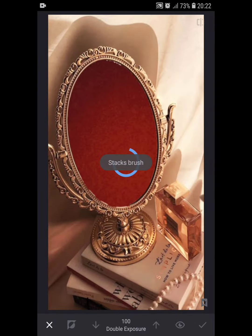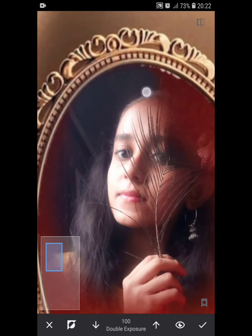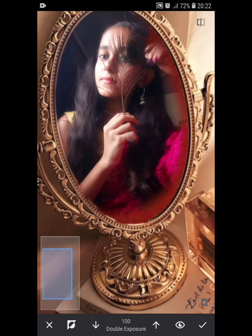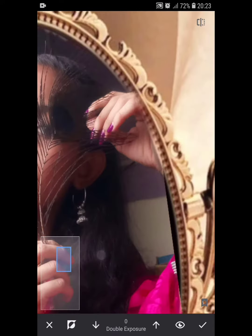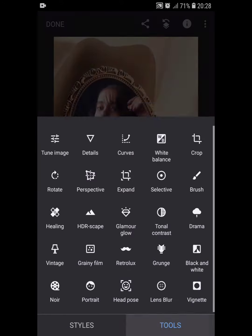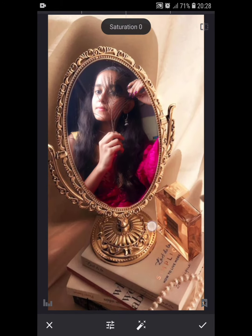Select the track brush option and mask the mirror area properly. Don't forget to clear every single detail from your photo. Now go back and do some basic edits with the help of tune image.